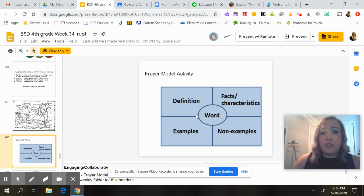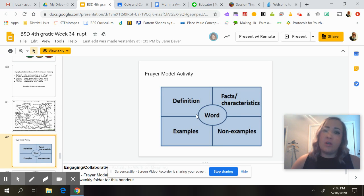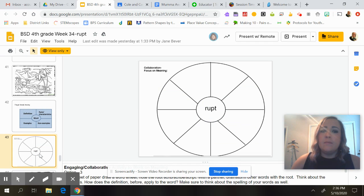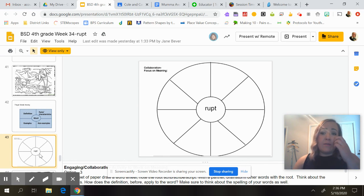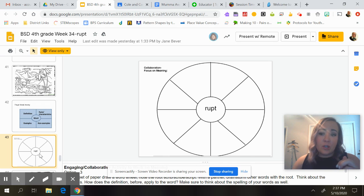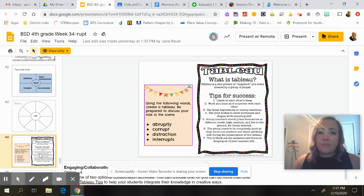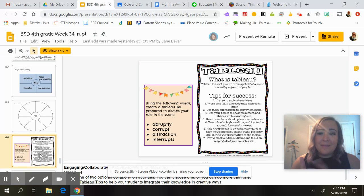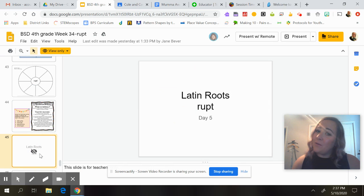Option two: a Frayer model — write 'rupt' in the middle, then what it means, facts or characteristics, examples with 'rupt' in it, and non-examples. Option three: a word wheel with eight 'rupt' words. We talked about a lot of different words that have 'rupt' — if you can't think of any, talk to your parents or do a Google search. Option four: a tableau, which is a still picture or snapshot of a scene created by a group of people — might need siblings for this one. I hope you guys have a great day, and let me know if you have any questions!